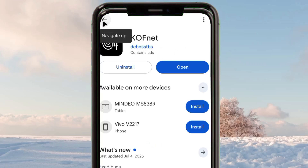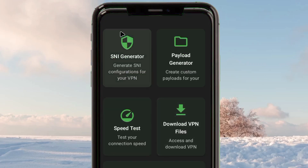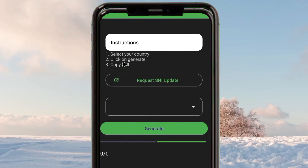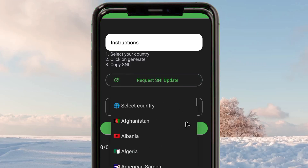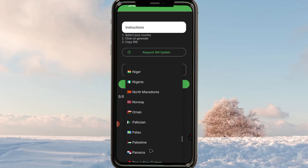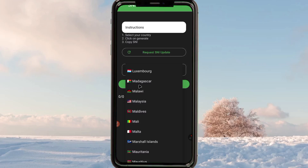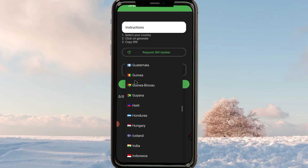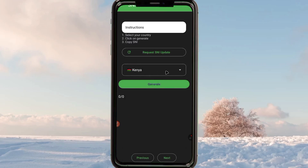The app we're going to use to get a working SNI is called 'Copnet'. Open the Google Play Store, search for Copnet, and install it. Open the app and on its interface you will see different options — select 'SNI Generator'. It will ask you to select your country. Make sure to pick your own country from the list presented.